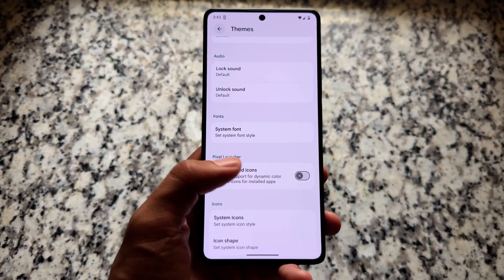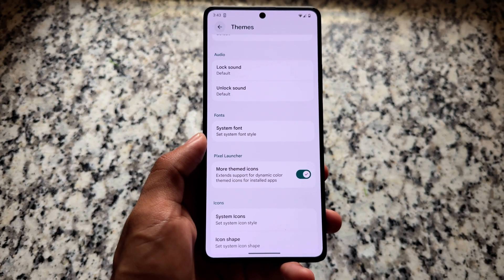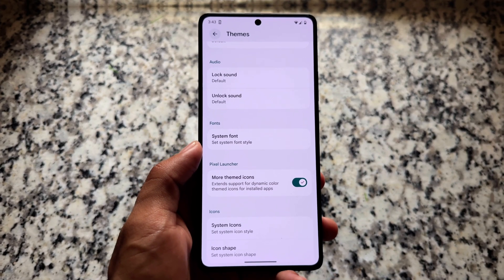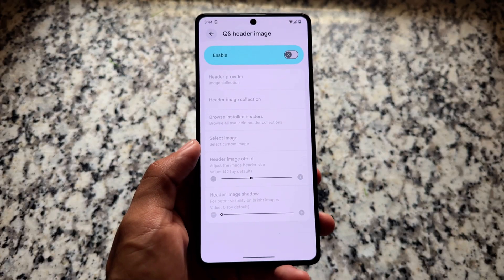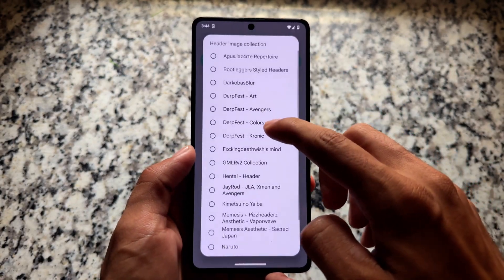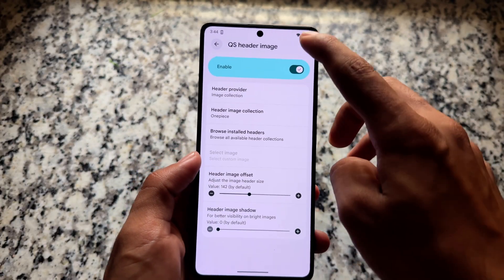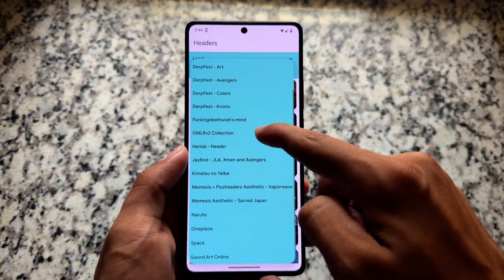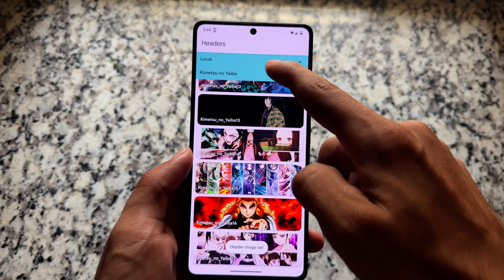There are also more themed icons options available. By default, it uses the Pixel Launcher, and enabling the 'more themed icons' option will theme icons that aren't themed by default. Quick settings header images are also available, and with the latest Android 16-style quick settings panel, it looks quite good.